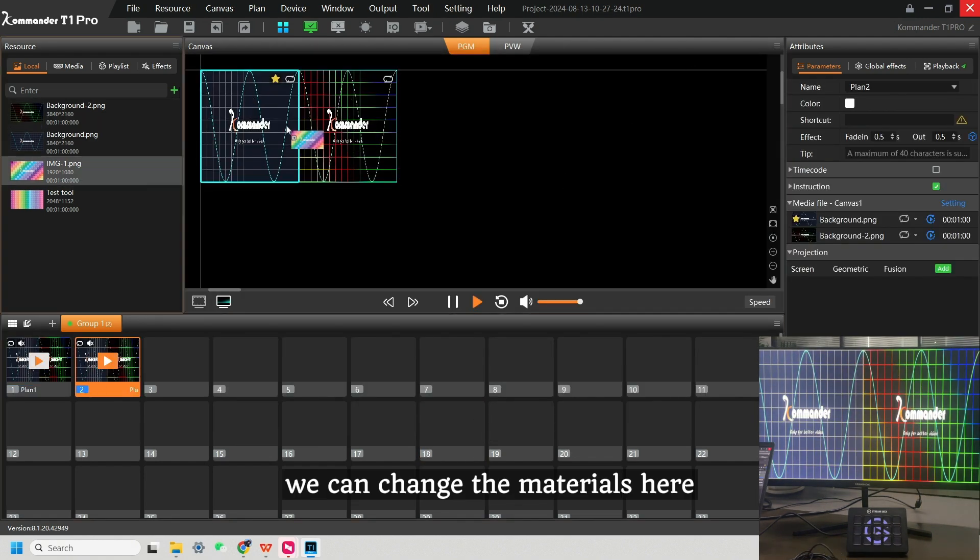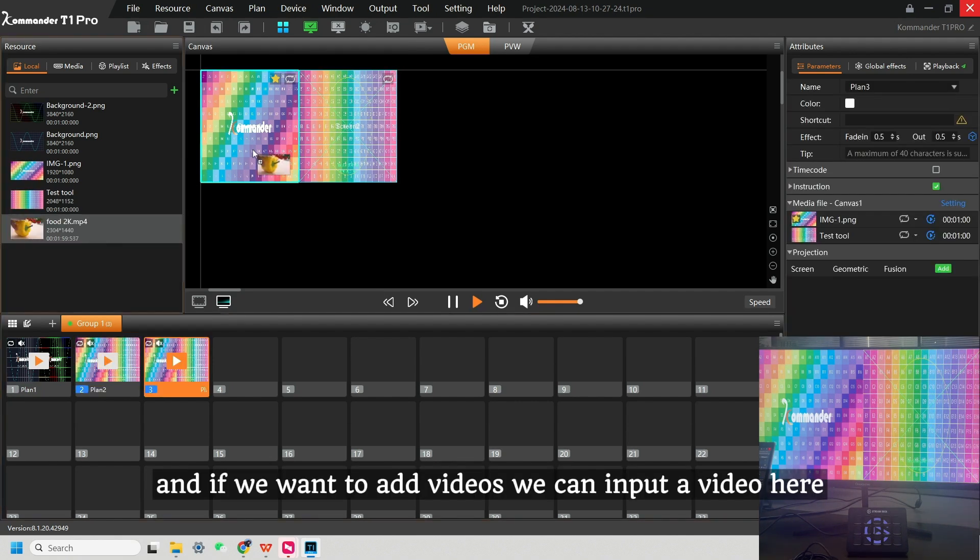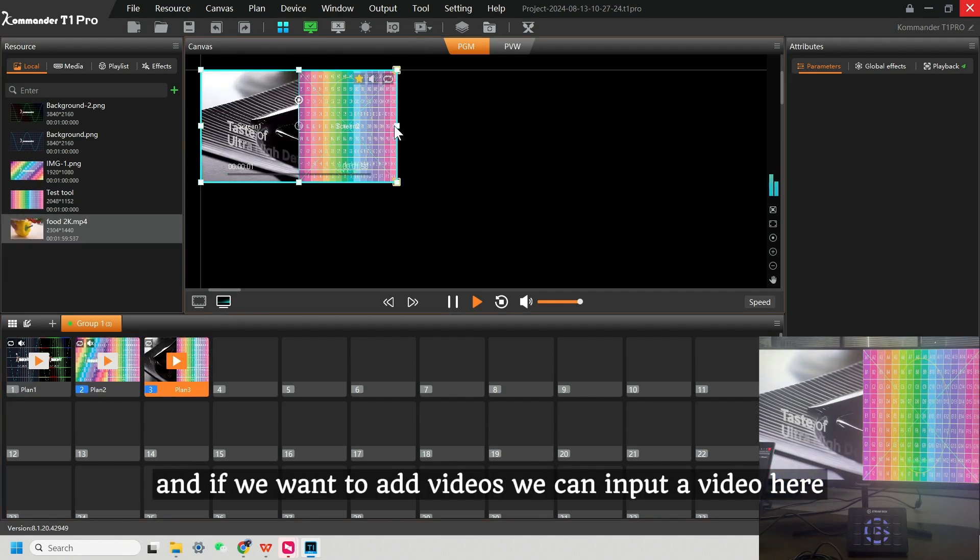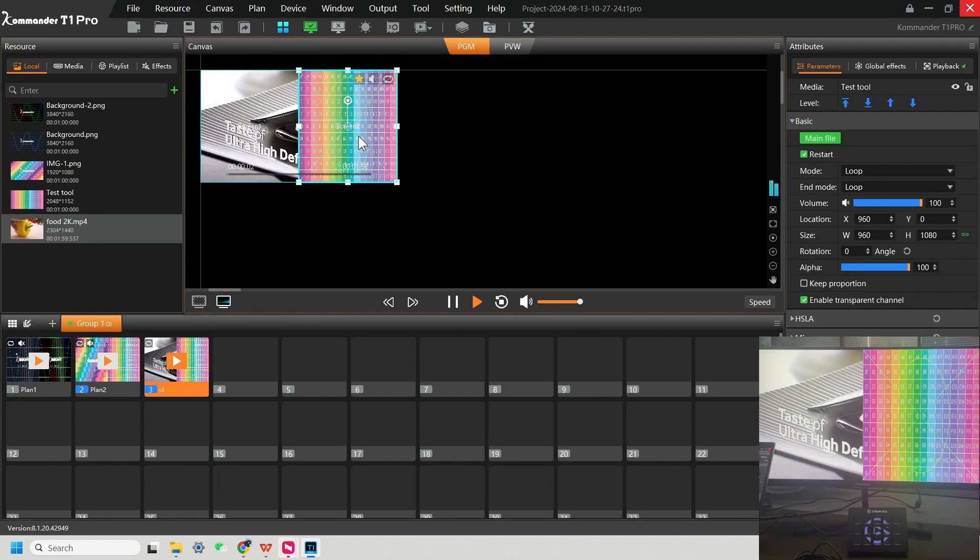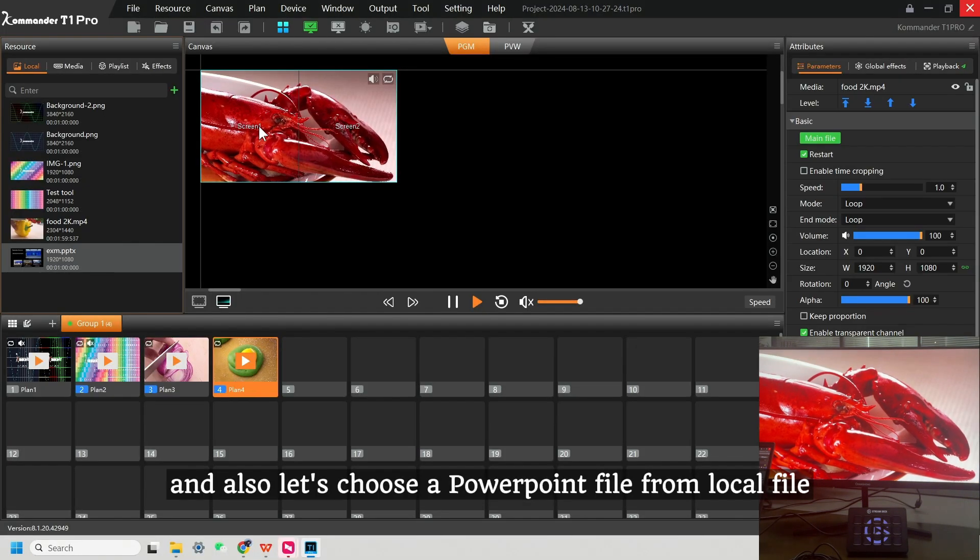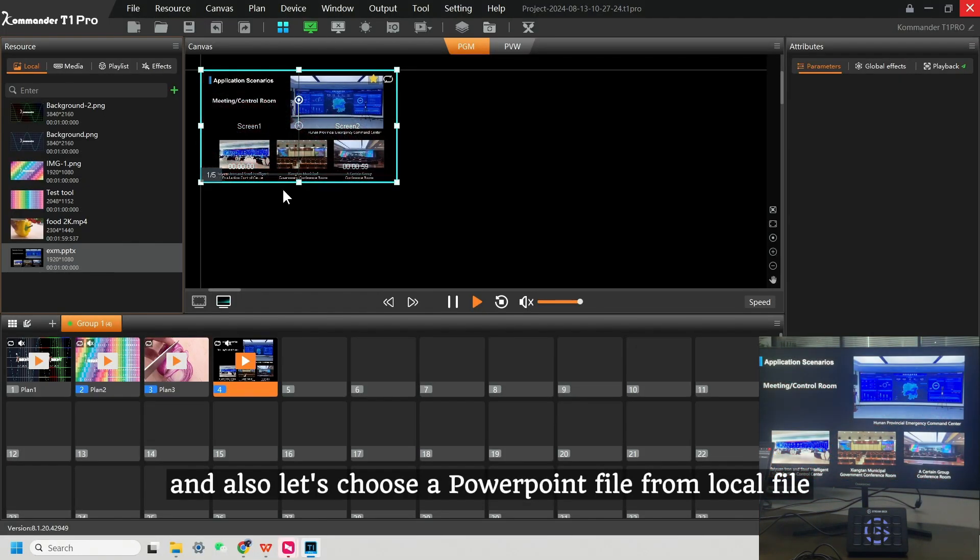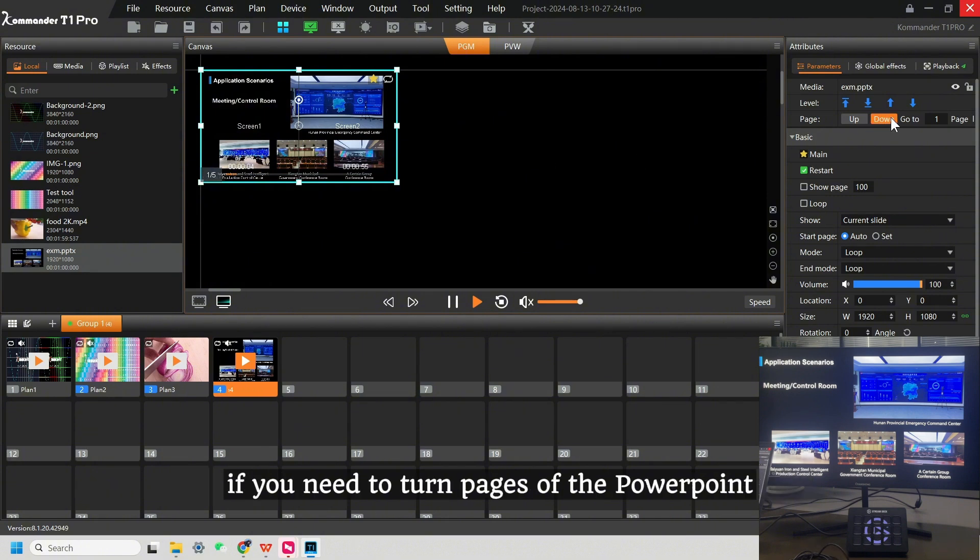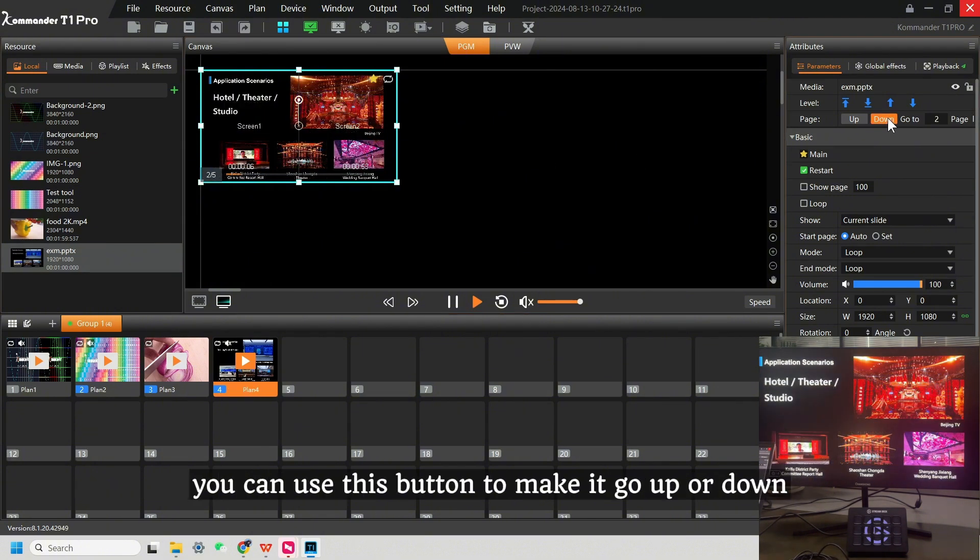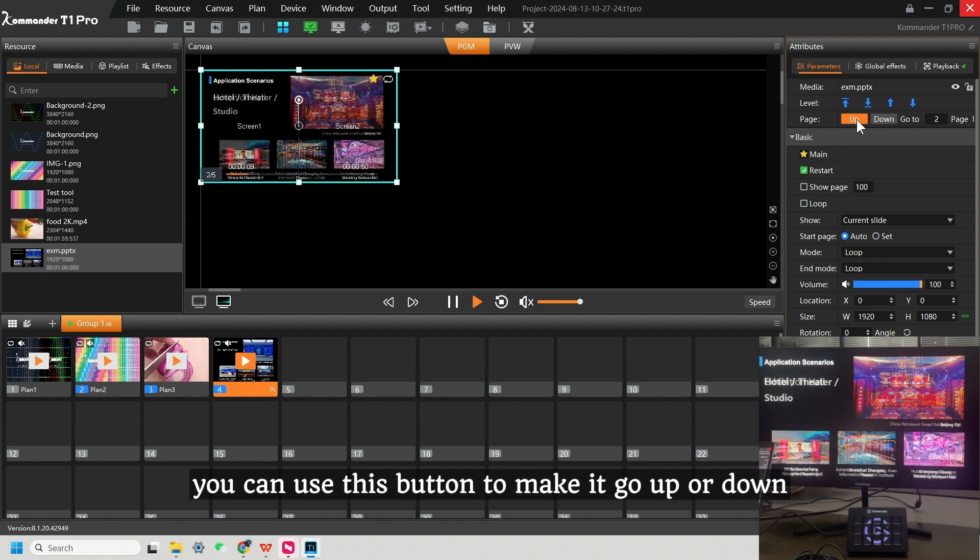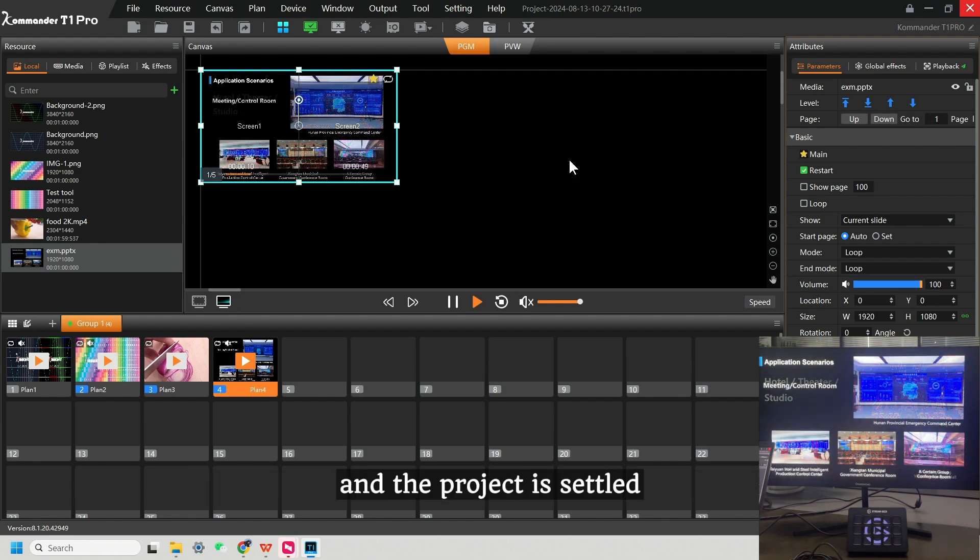We can change the materials here, and if we want to add videos, we can input a video here. Also, let's choose a PowerPoint file from local file. If you need to turn pages of the PowerPoint, you can use this button to make it go up or down. And the project is settled.